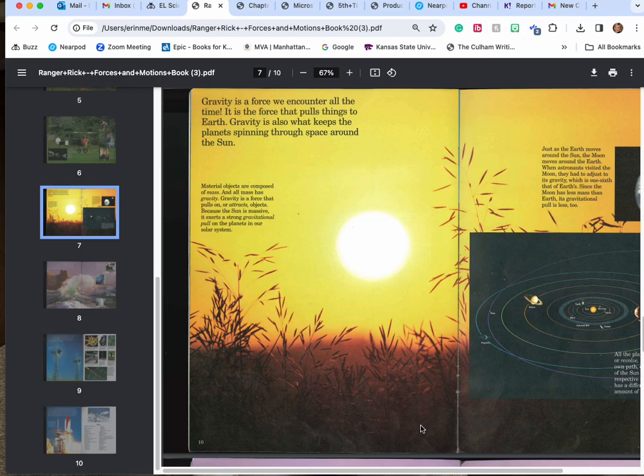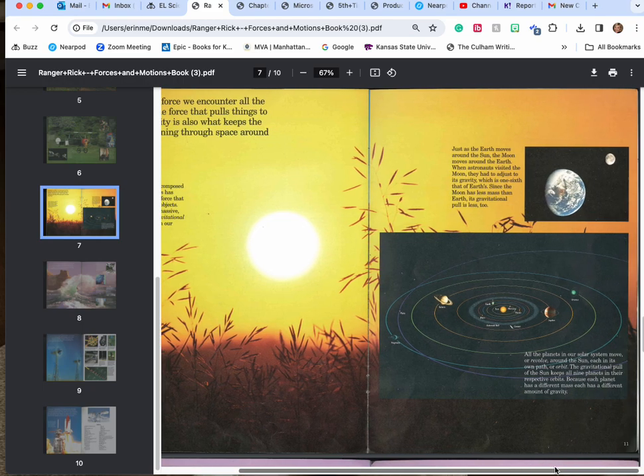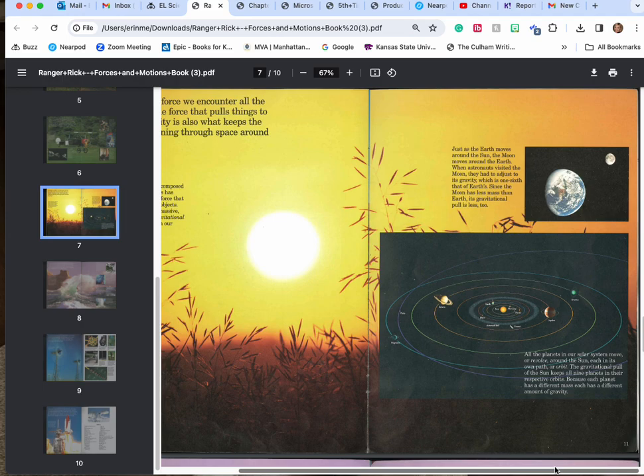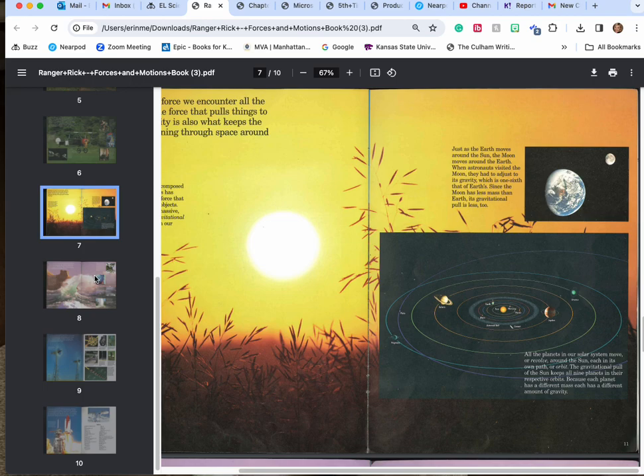Because the sun is massive it exerts a strong gravitational pull on the planets in our solar system. Just as the earth moves around the sun, the moon moves around the earth. When astronauts visit the moon they had to adjust to its gravity which is one-sixth that of the earth. Since the moon has less mass than the earth its gravitational pull does too. All the planets in our solar system move or revolve around the sun each in its own path or orbit. The gravitational pull of the sun keeps all nine planets in their respective orbits. Because each planet has different mass, each has a different amount of gravity.